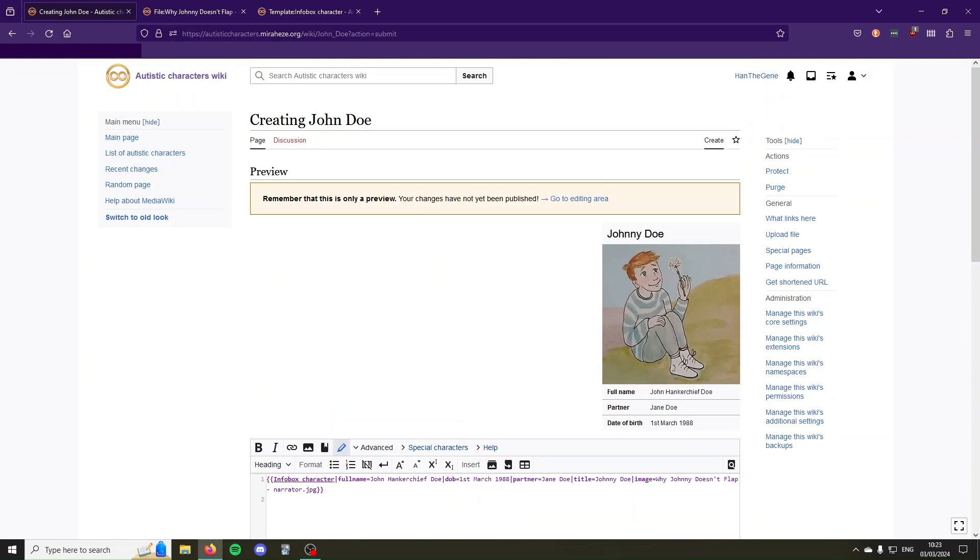So this is how you build this very basic infobox. I'll put some links in the description about how you can improve this, how you can add extra functions, make it look pretty, change the colors, and all that stuff, change the alignment so it fits with the rest of your wiki's theming.